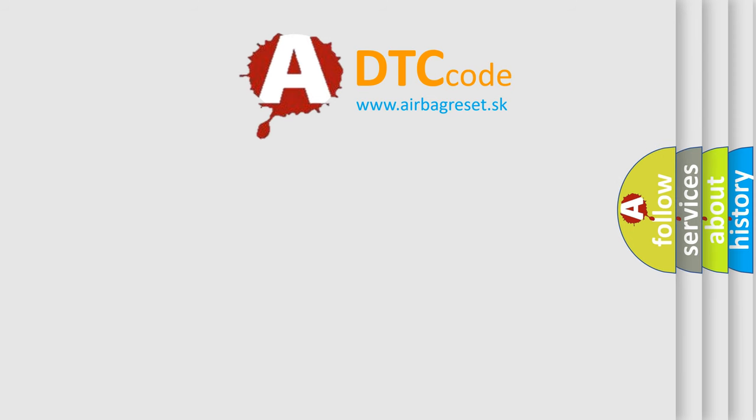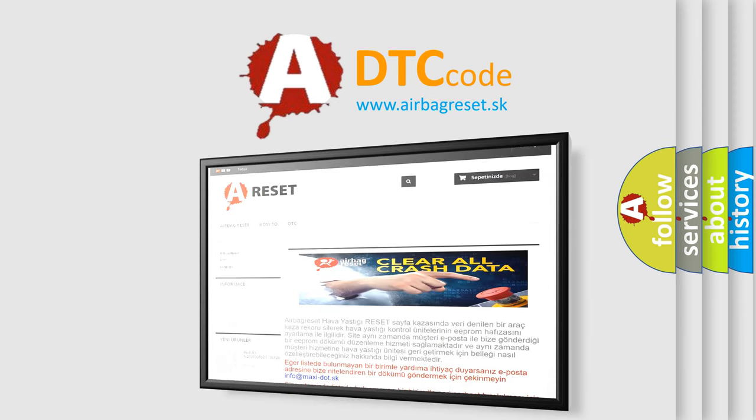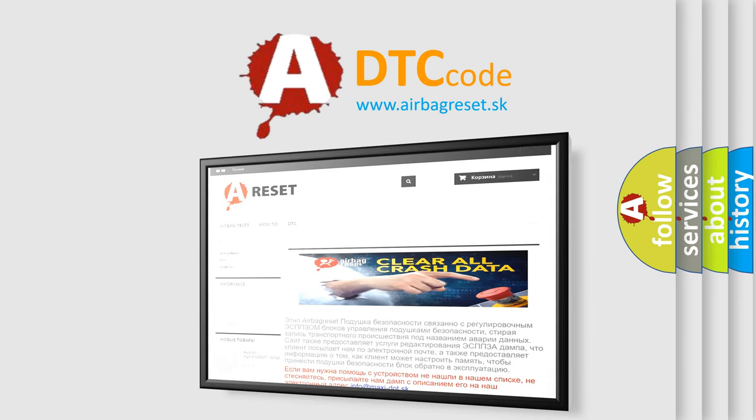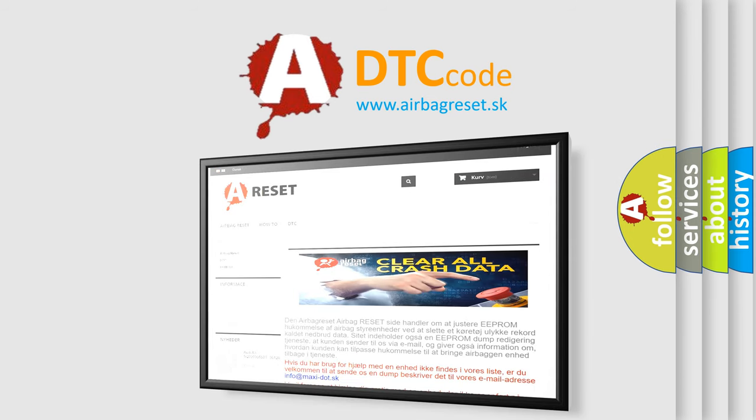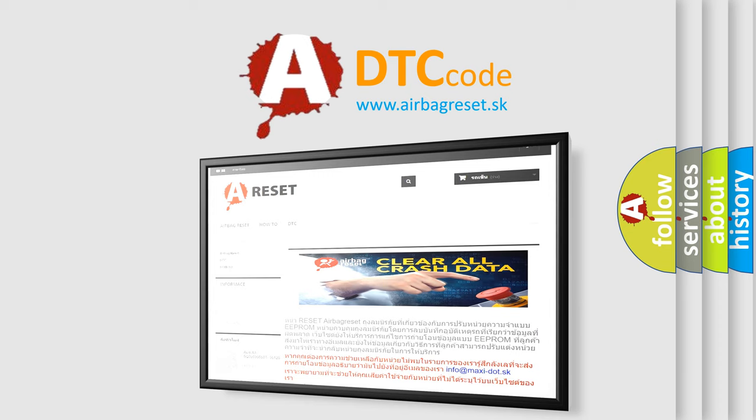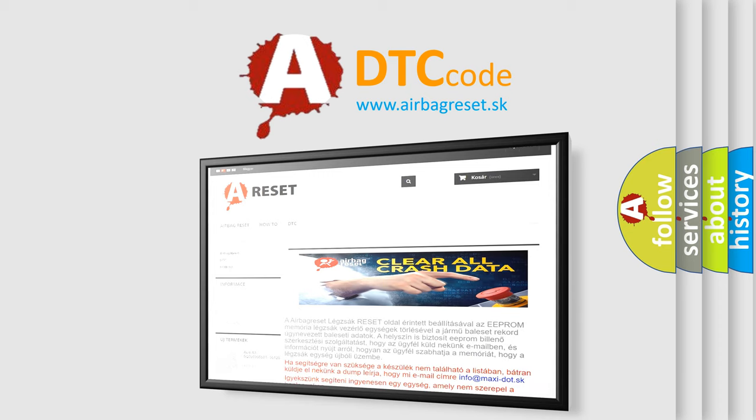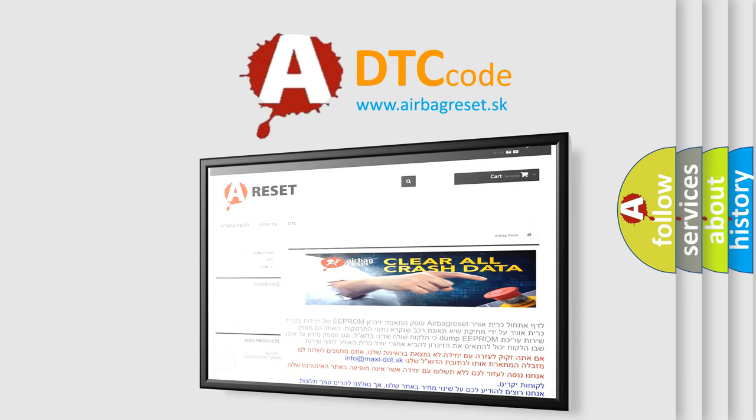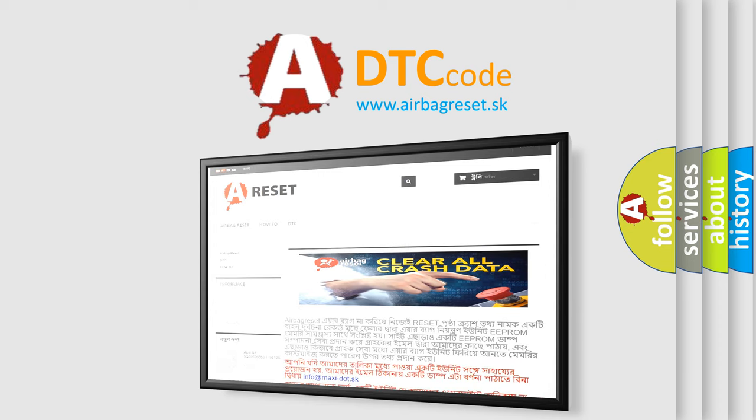The Airbag Reset website aims to provide information in 52 languages. Thank you for your attention and stay tuned for the next video.